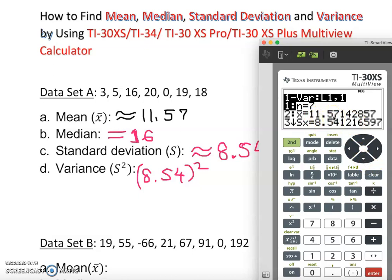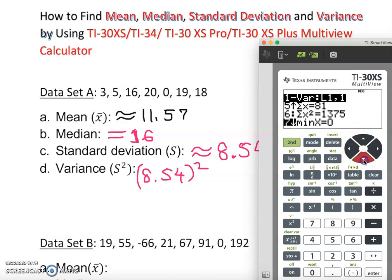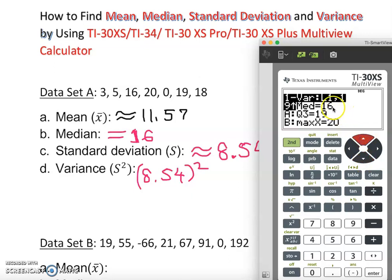Let me pause here. That is my mean: 11.57, approximately. If you're doing homework on an online platform like Pearson, make sure they ask for a specific rounding rule and follow it. I round to the hundredths place — even if your answer is right, if you don't follow the rounding rule in an online homework system it won't be accepted. Now I'm going to find the median by scrolling down — the median is 16.